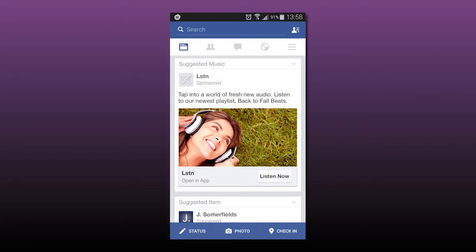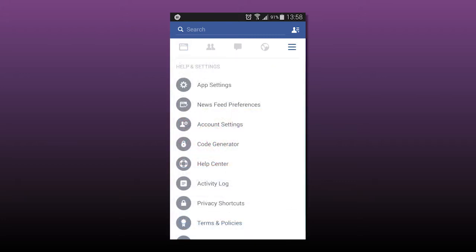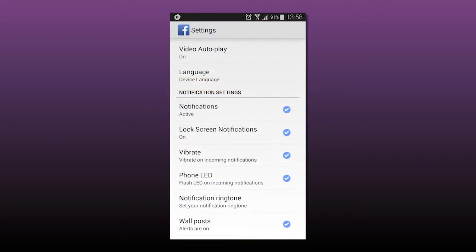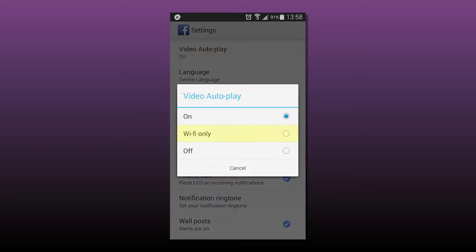On Android, unfortunately there's no way to completely disable Facebook's video ads on mobile. However, you can disable them when you're not on Wi-Fi. First, open Facebook, then open the left sidebar and tap App Settings. Here you should check the Autoplay Videos on Wi-Fi Only box.